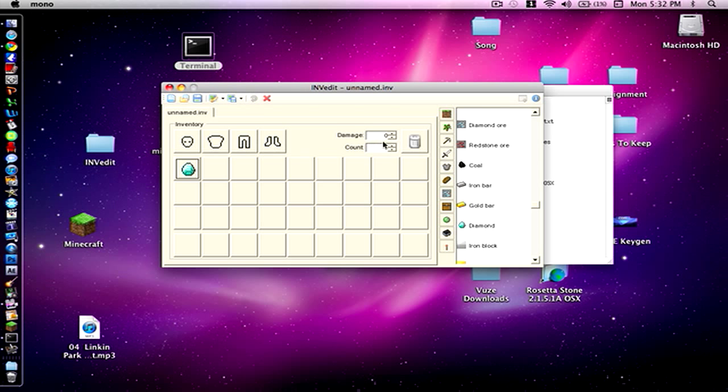Now over here you can specify the amount that you want of this specific item. So we're just going to keep it at 4 for now just for the sake of this tutorial and example.